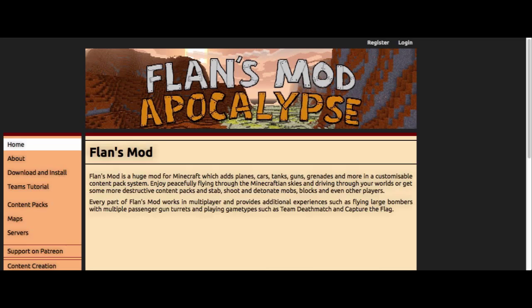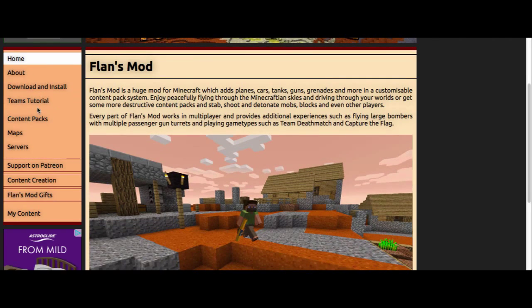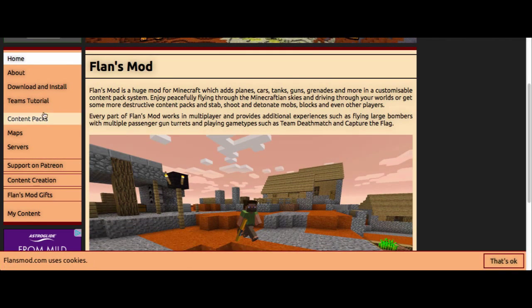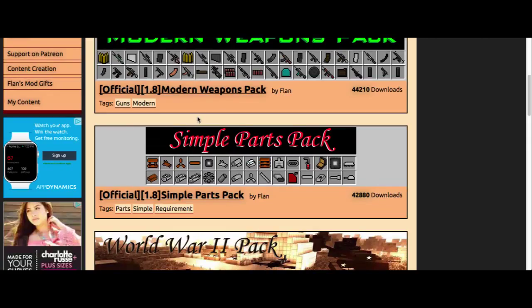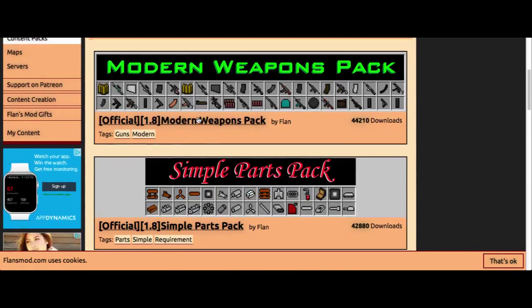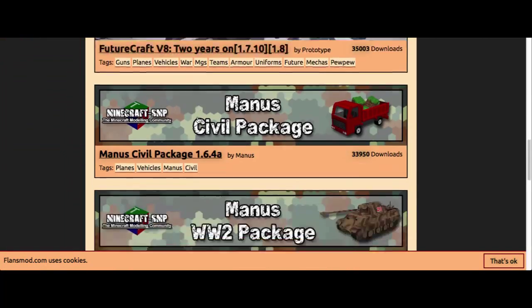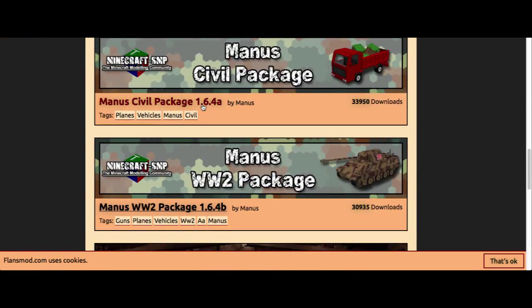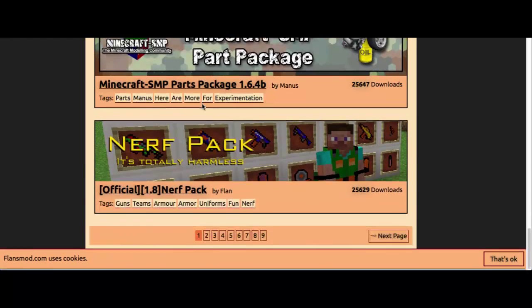Okay, so now we're going to go to content packs. Here they have everything you need to learn, well everything you need to have.